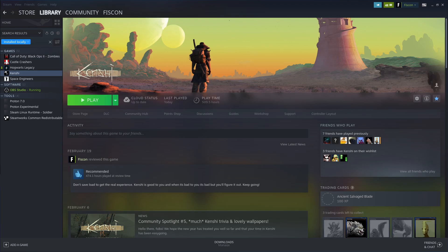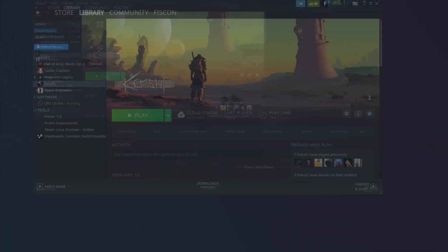Usually I play Kenshi in gaming mode, where it's kind of like a switch menu for Steam and I just start up and play like that. But I recently hooked up the dock to a monitor, keyboard, and mouse and found it's super simple. There might be some performance impact from running OBS and recording, but we're on the Steam desktop.